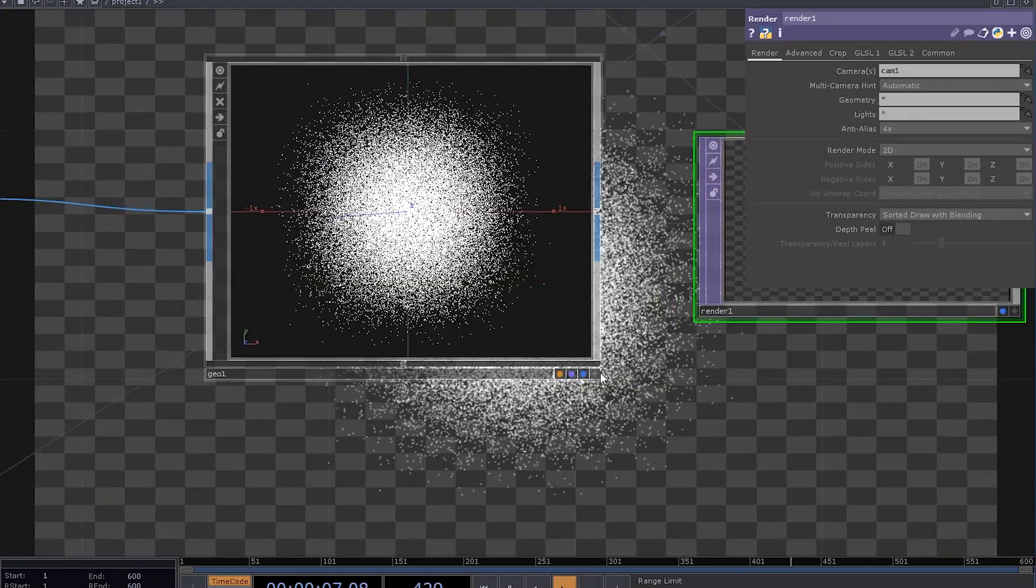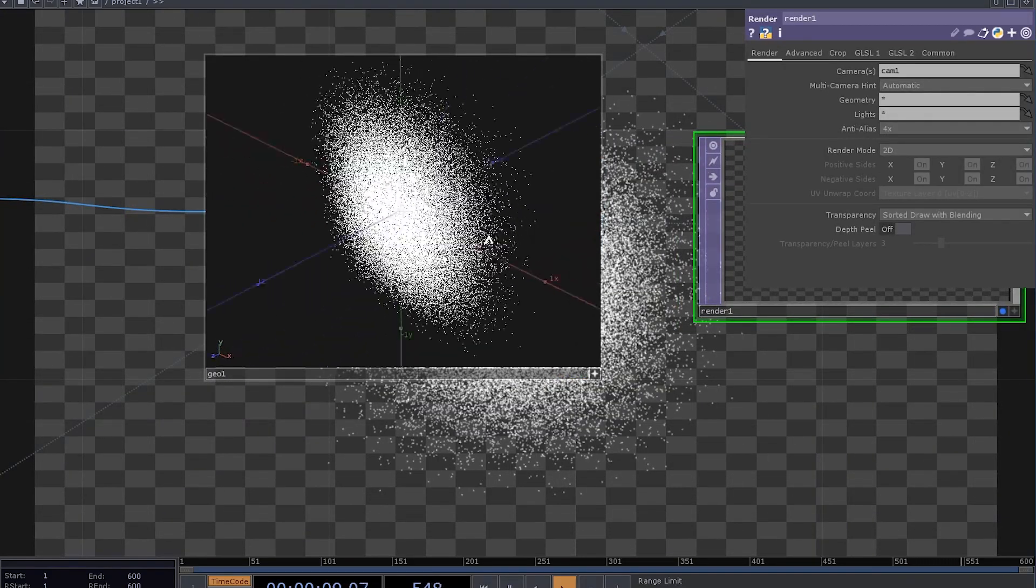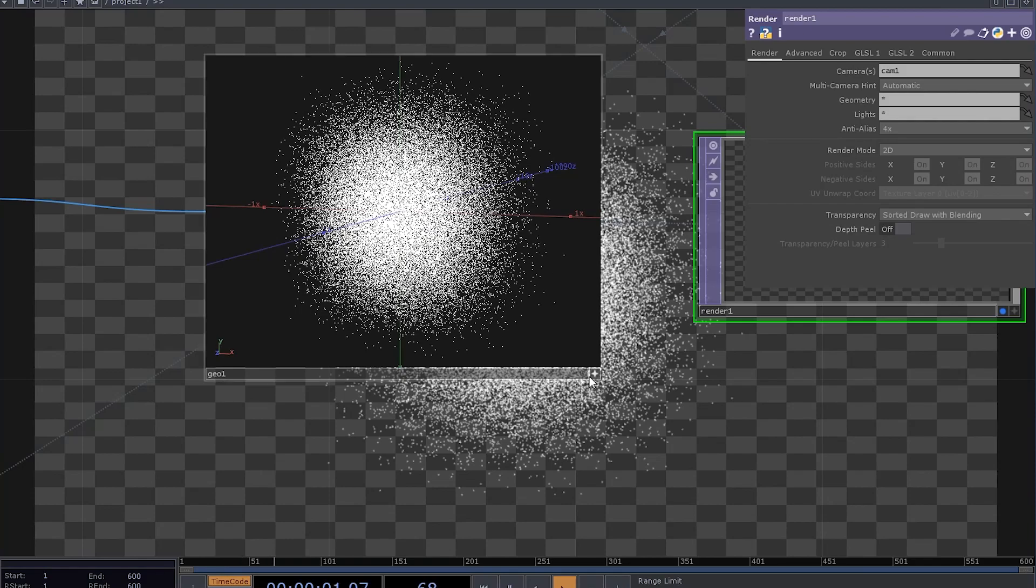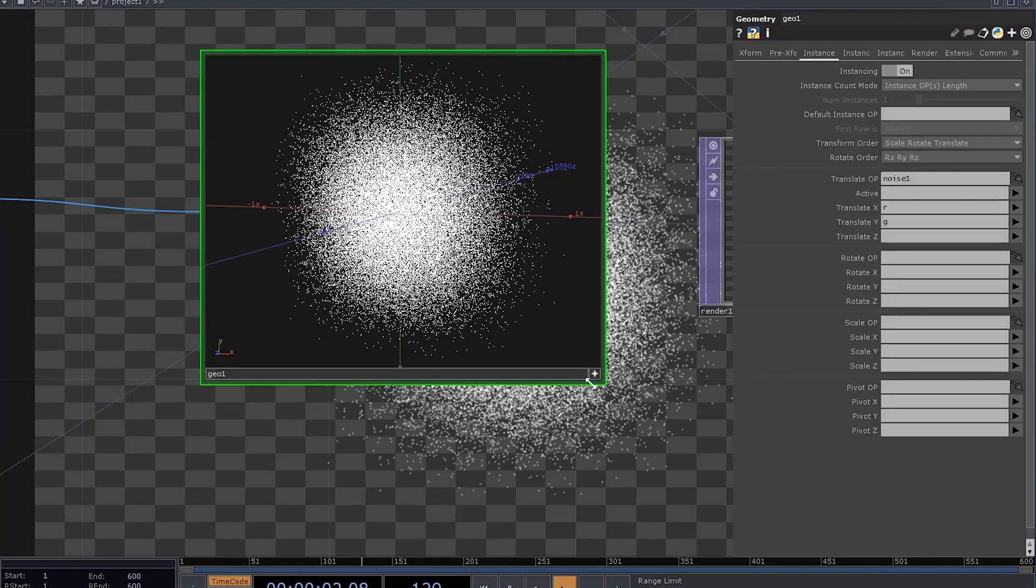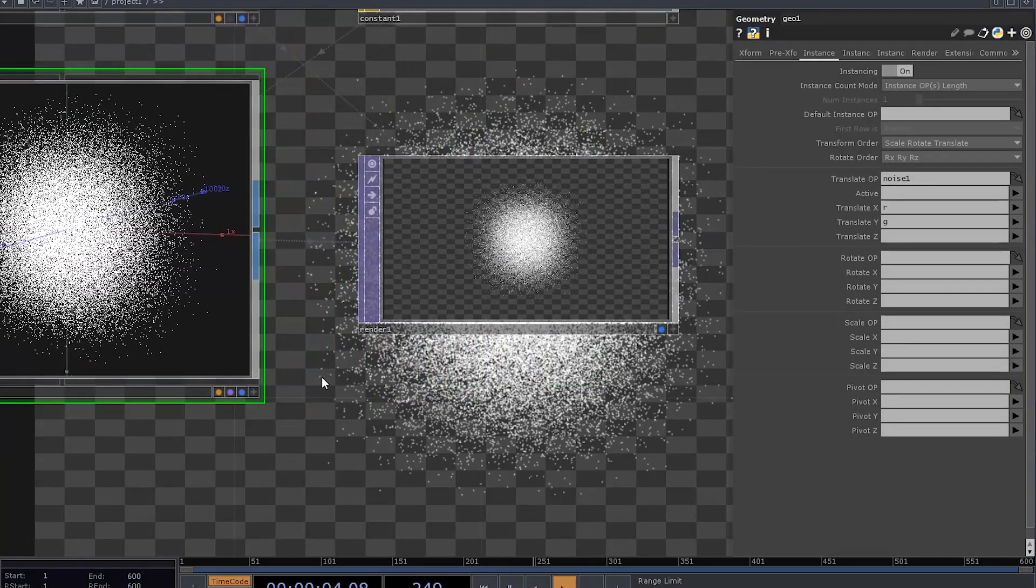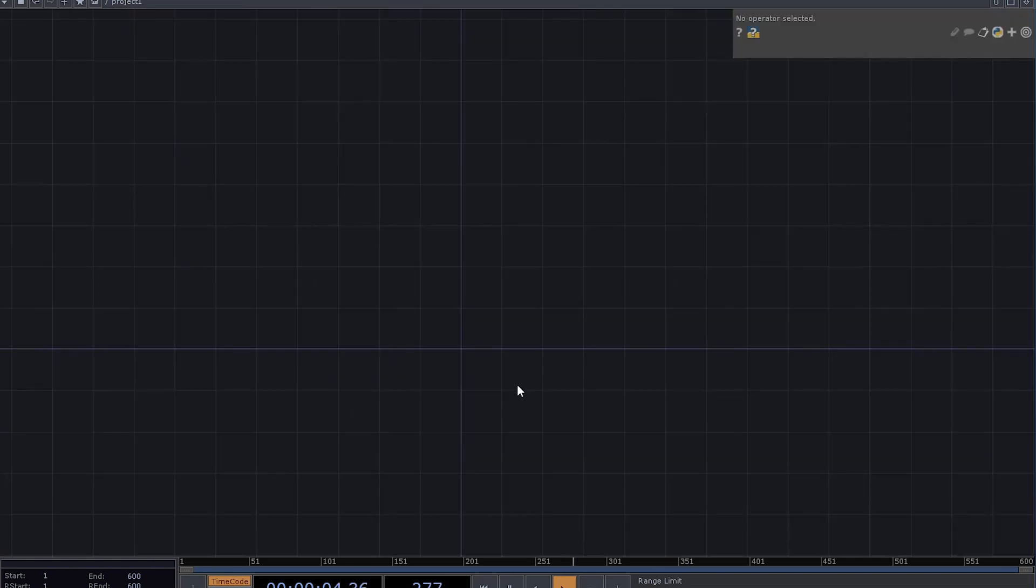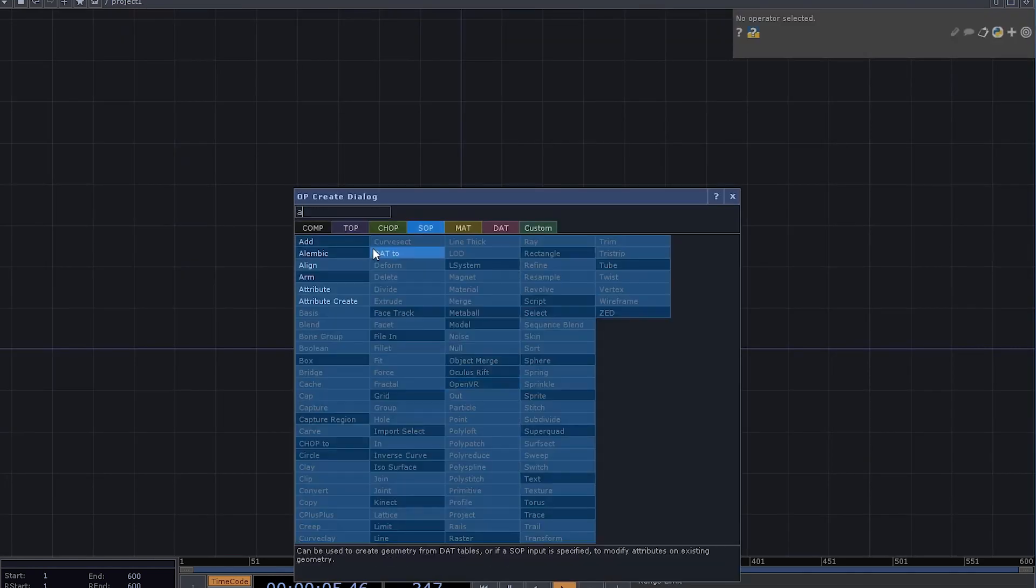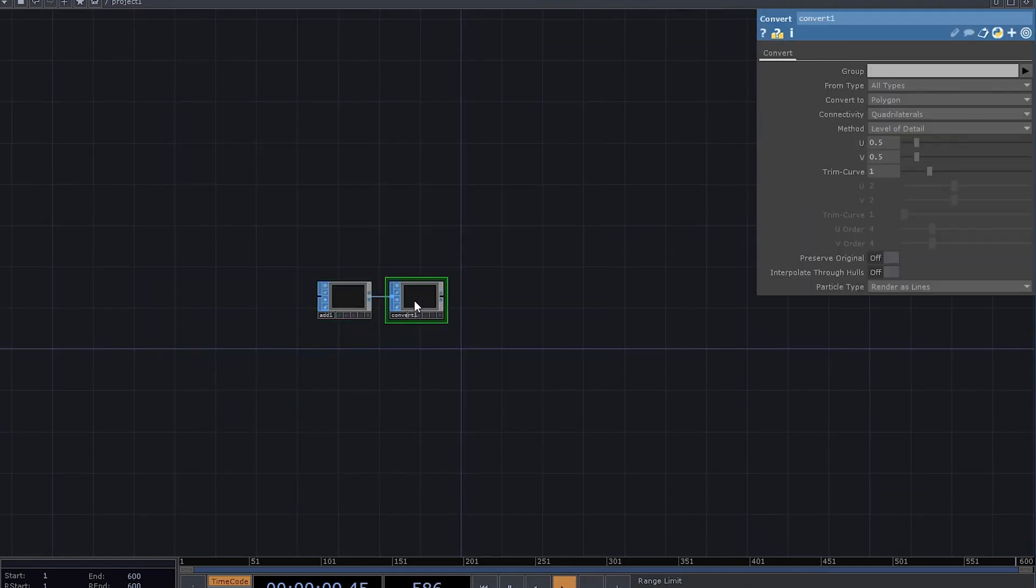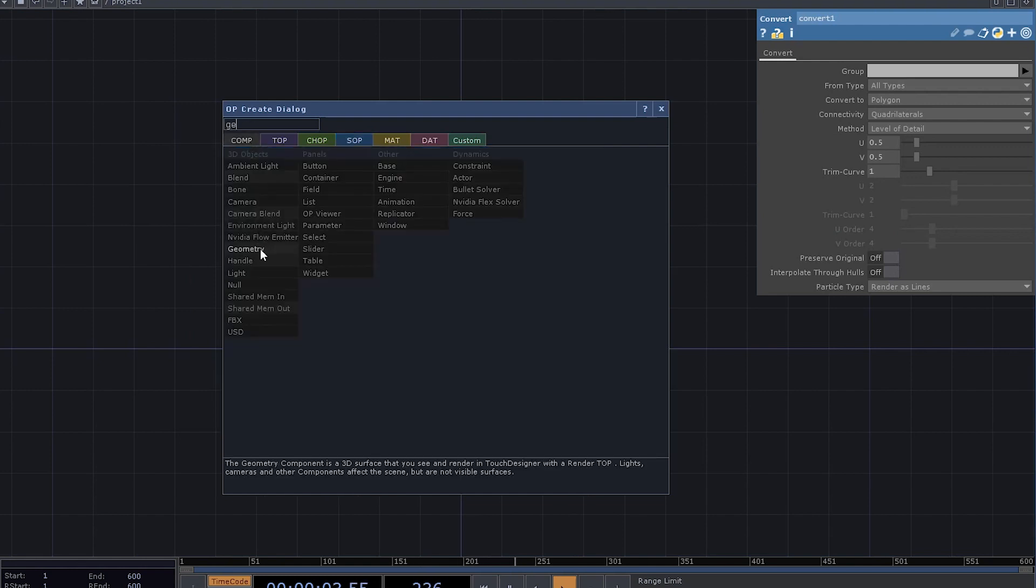Here we have some points scattered around in a two-dimensional space. How do you get that? Start with the rendering network, add an Add SOP, plug it into Convert SOP, and then into gel comp.